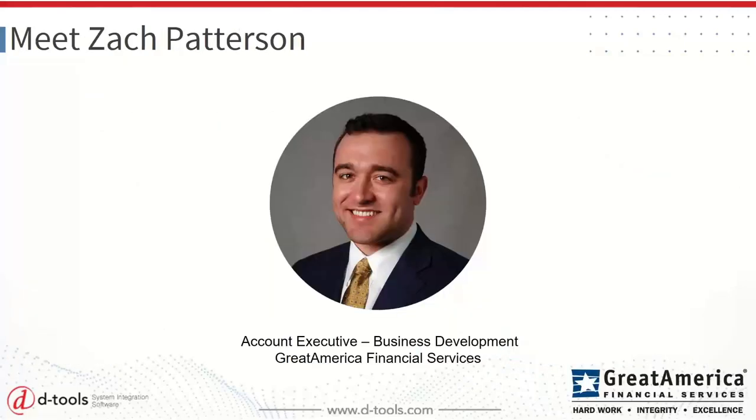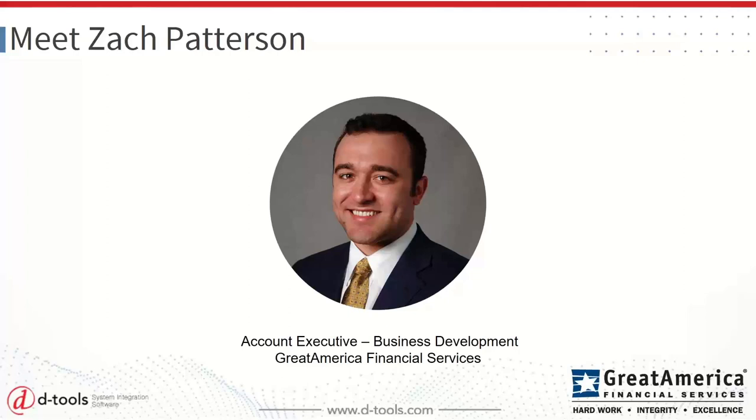So we've integrated with Great America Financial to help bring together how integrators can help their clients deliver AV as a service. We have a very tight integration, and I'd like to introduce Zach Patterson from Great America Financial, who's going to help explain a bit about AV as a service and how integrators can work with them to deliver those services.